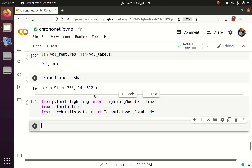Welcome back. In this part we will see the implementation of the Lightning Module. First we have to create a class which is inherited from the LightningModule class, and in that class we will build the components for the training of the whole model.